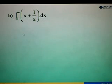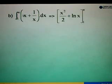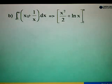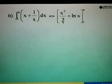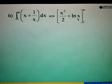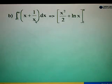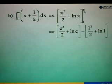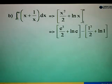For part B, the definite integral from 1 to e of x plus 1 over x. First, integrate x — the power is 1, add 1 to get x squared over 2. Then integrate 1 over x — the answer is log x. Remember, when we differentiate log x, the answer is 1 over x. Substitute the upper limit e into x: e squared over 2, plus log e.